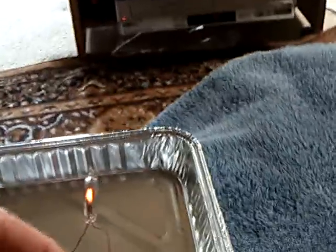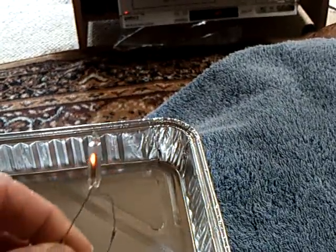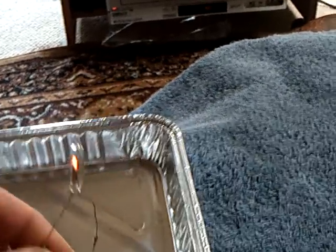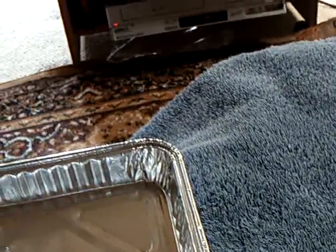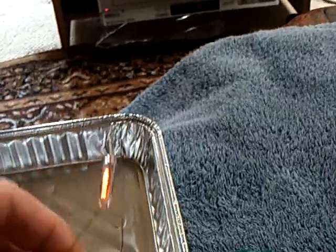And of course this thing comes on really bright here and it comes on partly bright when I just get it near it.